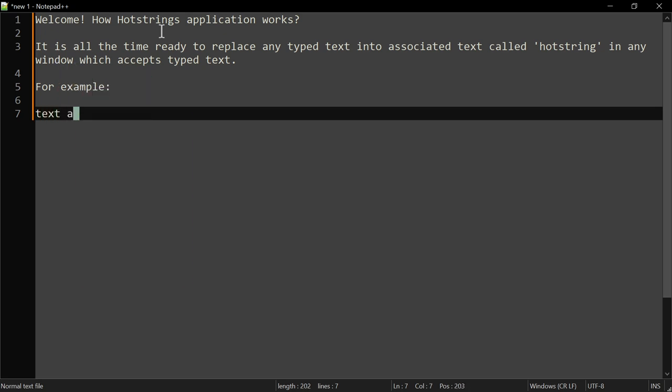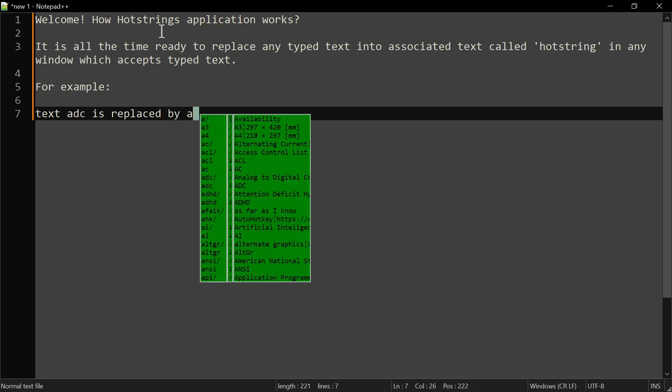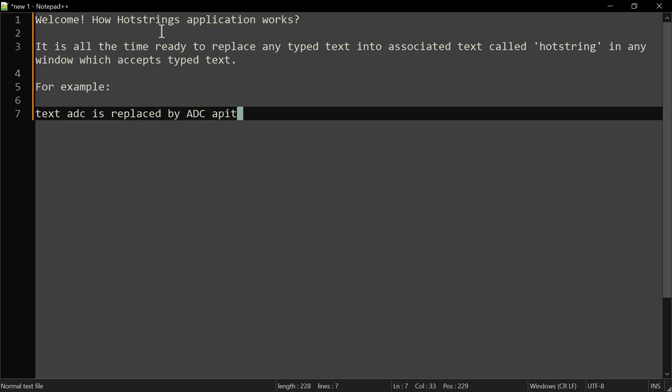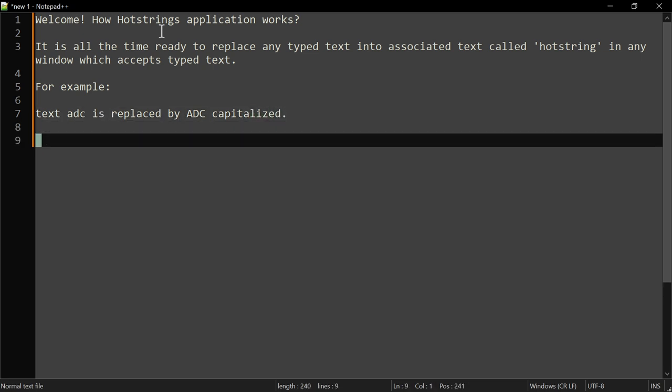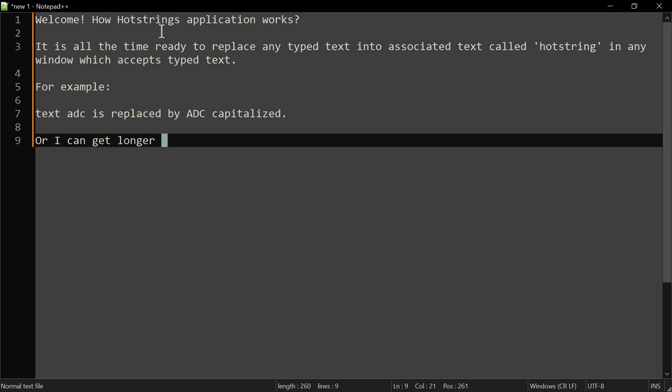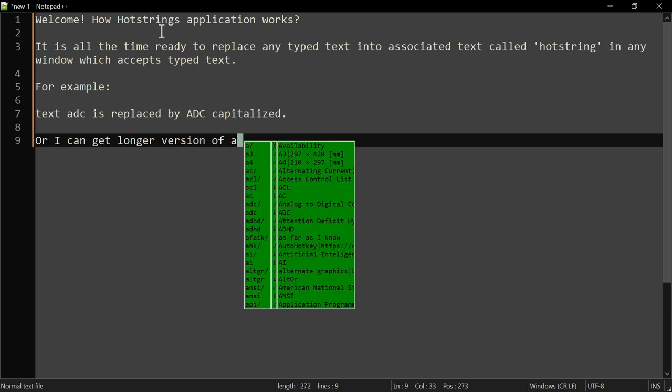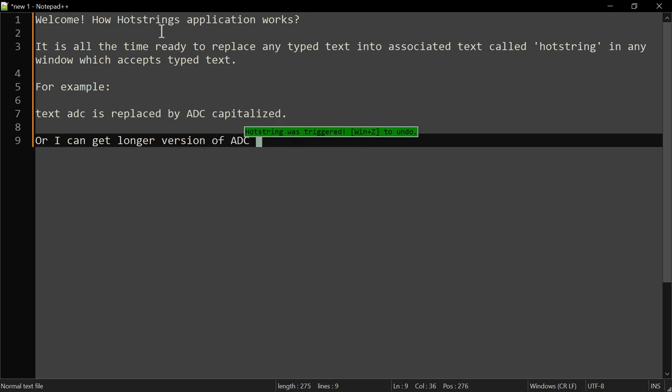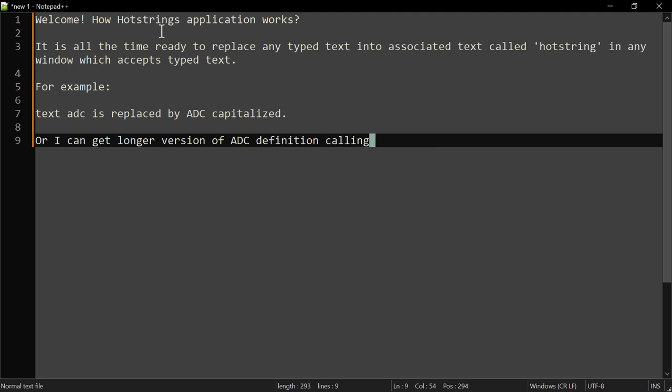Text 'ADC' is replaced by 'ADC' capitalized, or I can get a longer version of the ADC definition by calling another hotstring.